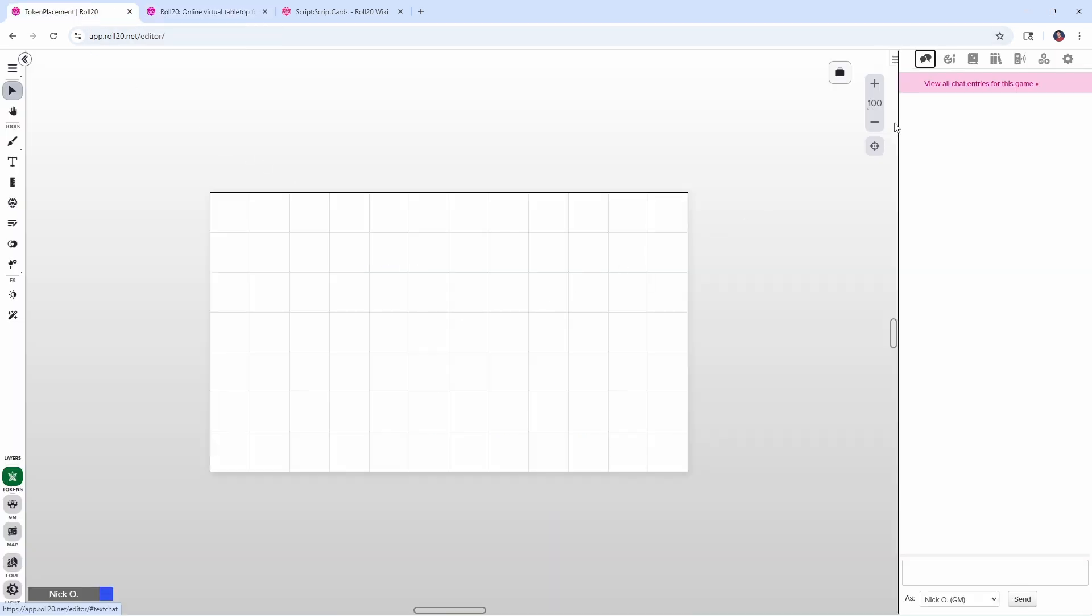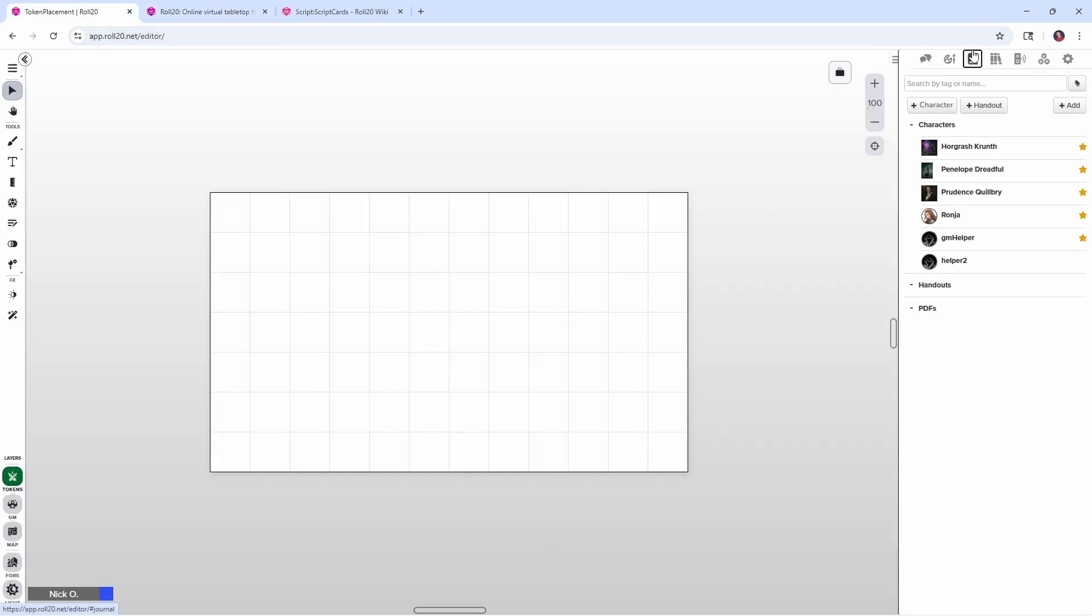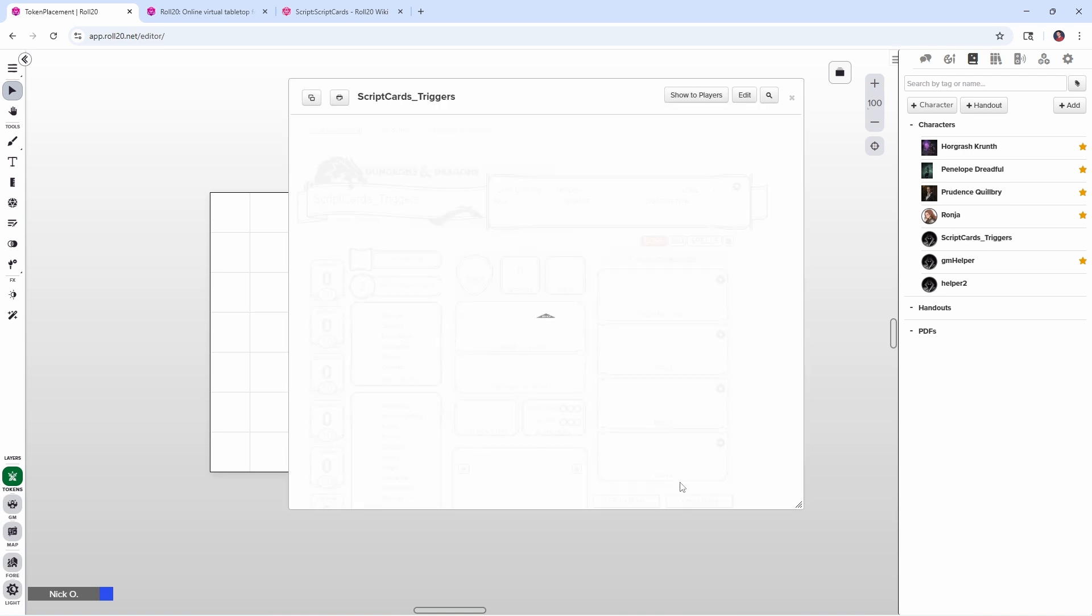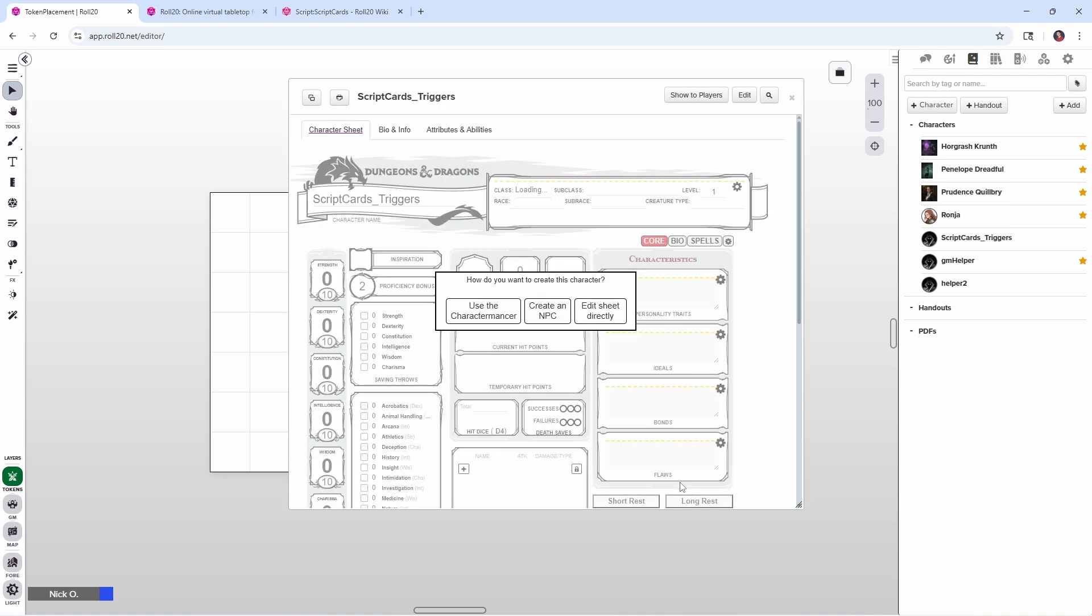And now what we need to do is go into our journal section here and we're going to create a new character and we're going to name that character Scriptcards_Triggers. And it's very important that you get the name exactly as it is here, capital S, capital C in Scriptcards underscore capital T in Triggers. We're going to save changes here. So essentially what happens is Scriptcards has this capability called Triggers. And what Triggers do is they listen for specific events to take place in Roll20 and then they trigger a particular action based on that event. And we're just going to say we're going to edit this sheet directly.